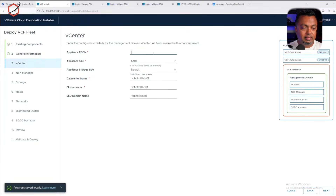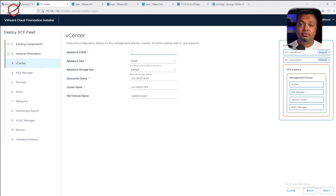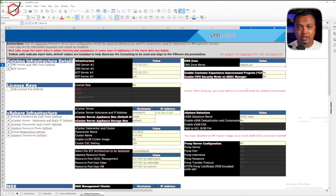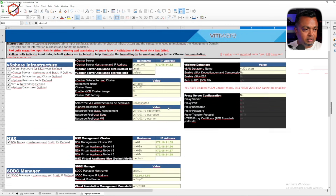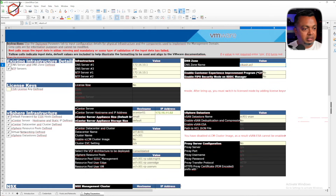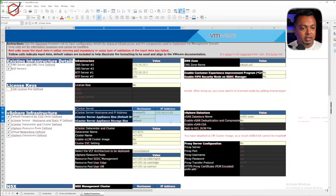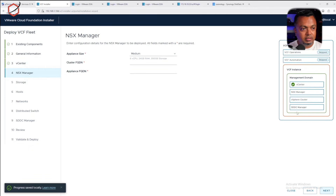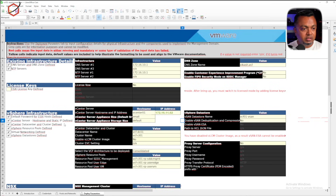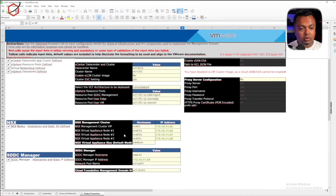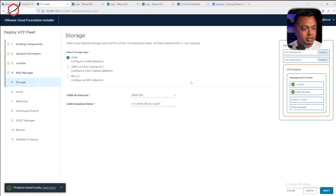Next I set up the vCenter information. Again, I already have this in my VCF5.2 spreadsheet — going to the deployment parameters tab and finding the vCenter section gives me exactly what I need. Once that's done, I click next to enter the NSX Manager information. Going back to the spreadsheet, all the NSX details are already there, so I just copy them over.